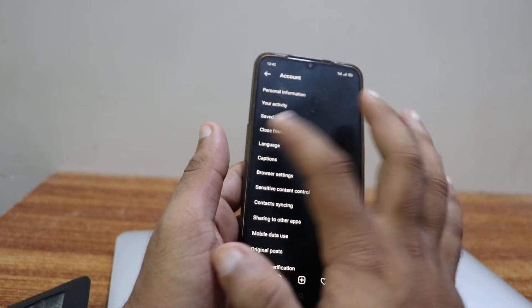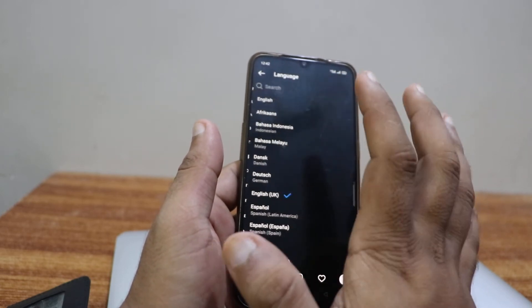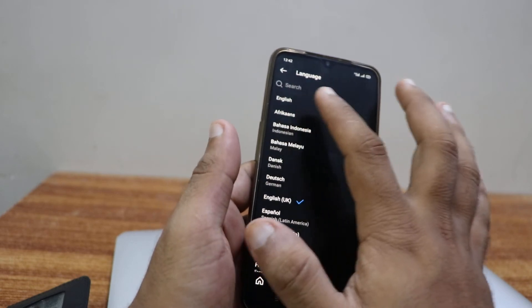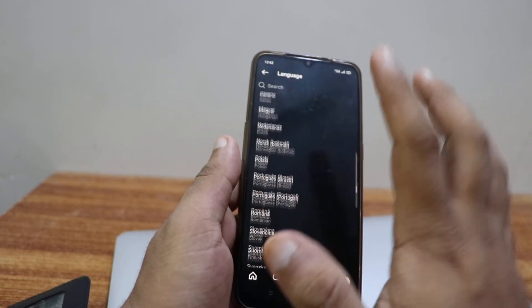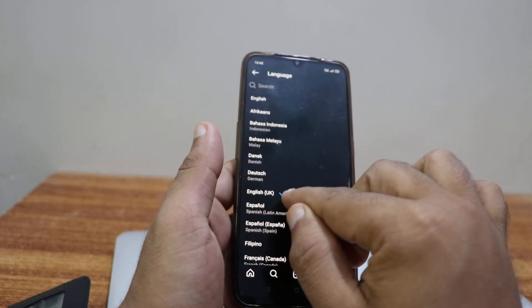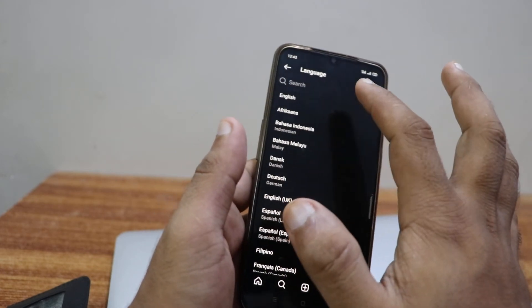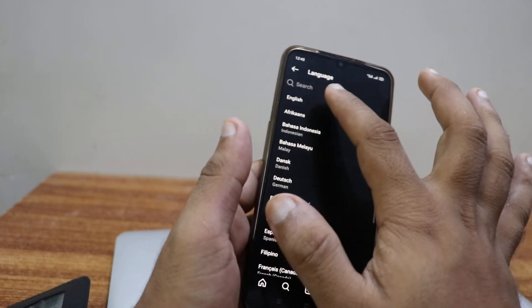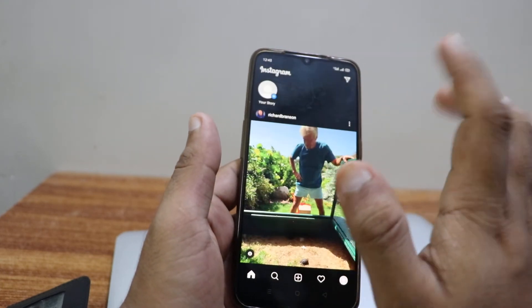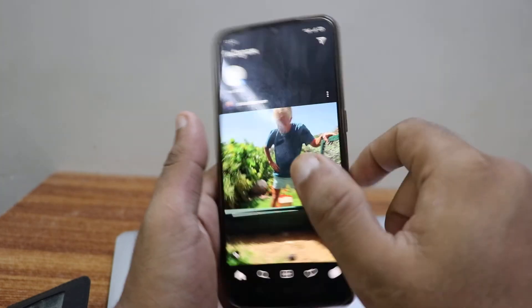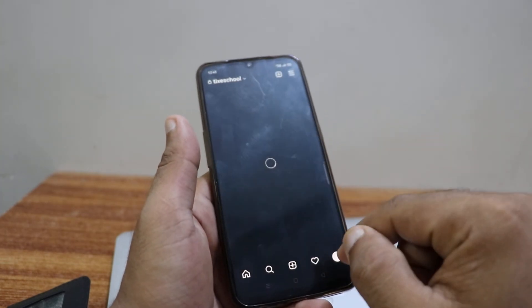When you arrive at Accounts, what you have to do is click on Language. In here you can select any language you want your Instagram account to be. I usually prefer English UK — I don't prefer English normal — but if you prefer English normal, click on English and that way it will automatically be set as English.